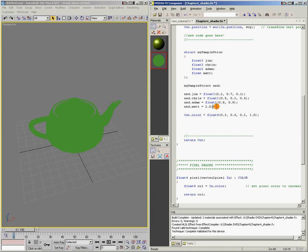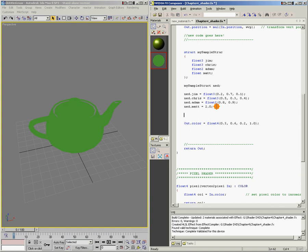So now that the struct is filled in with data, you can access the individual components in the struct much the same way you can access the components of a float3 or a float4. So here's some examples. float3 josh, a new float3, equals ned.chris. What that does is it takes the value of chris and assigns it to our new float3 josh.